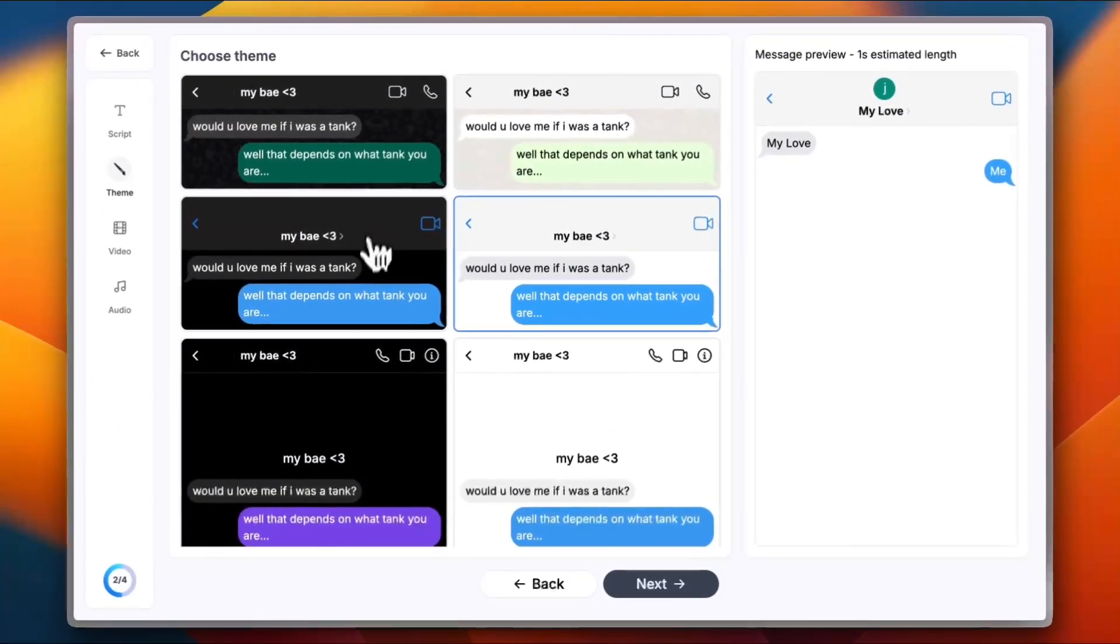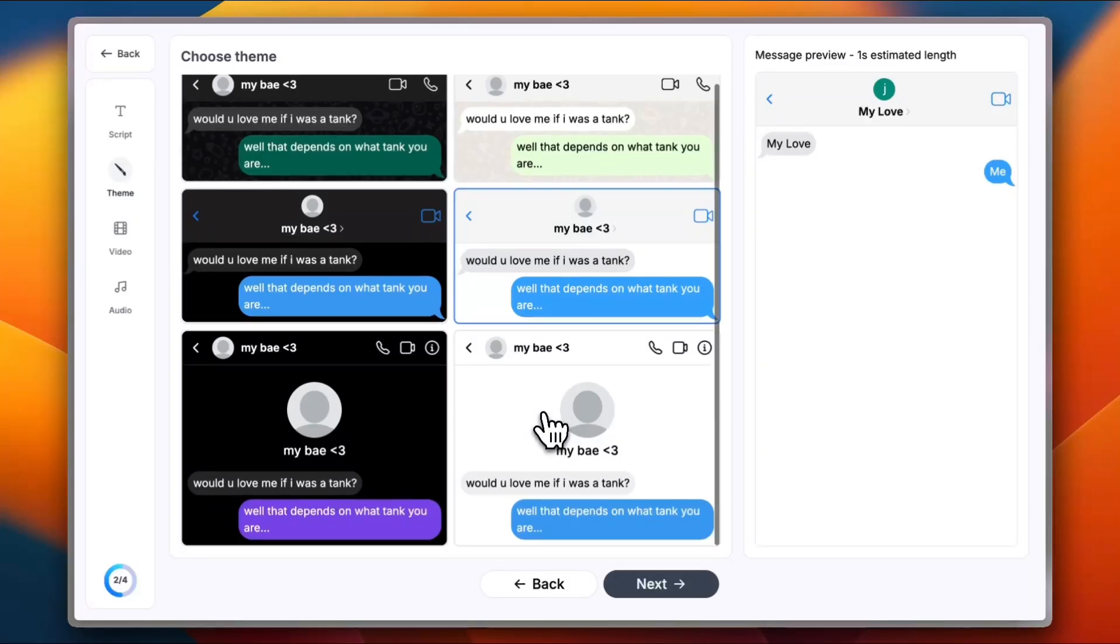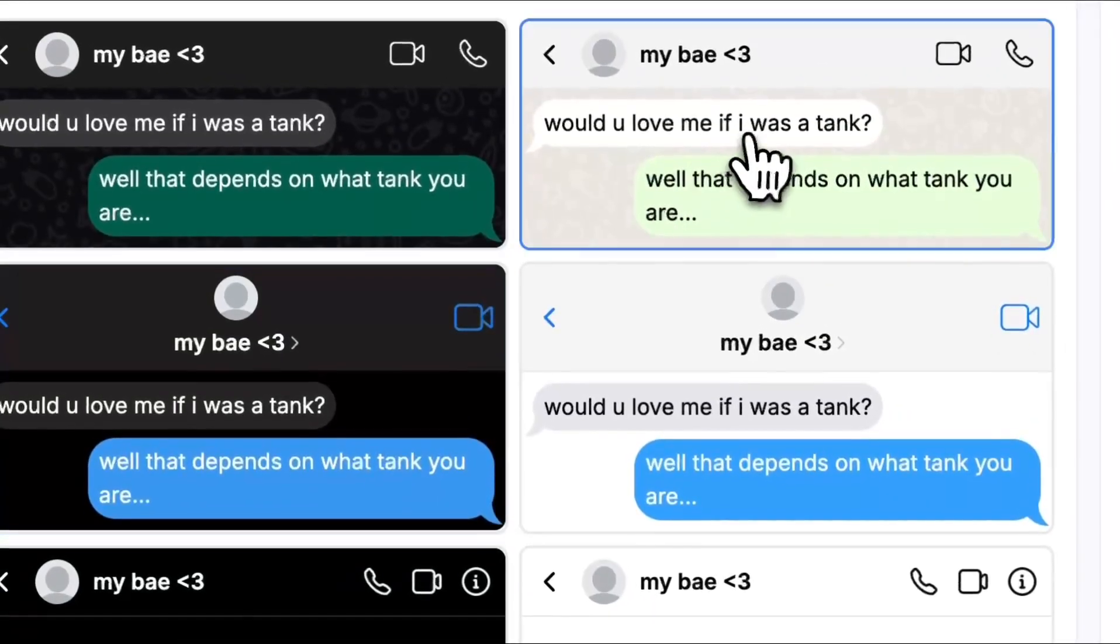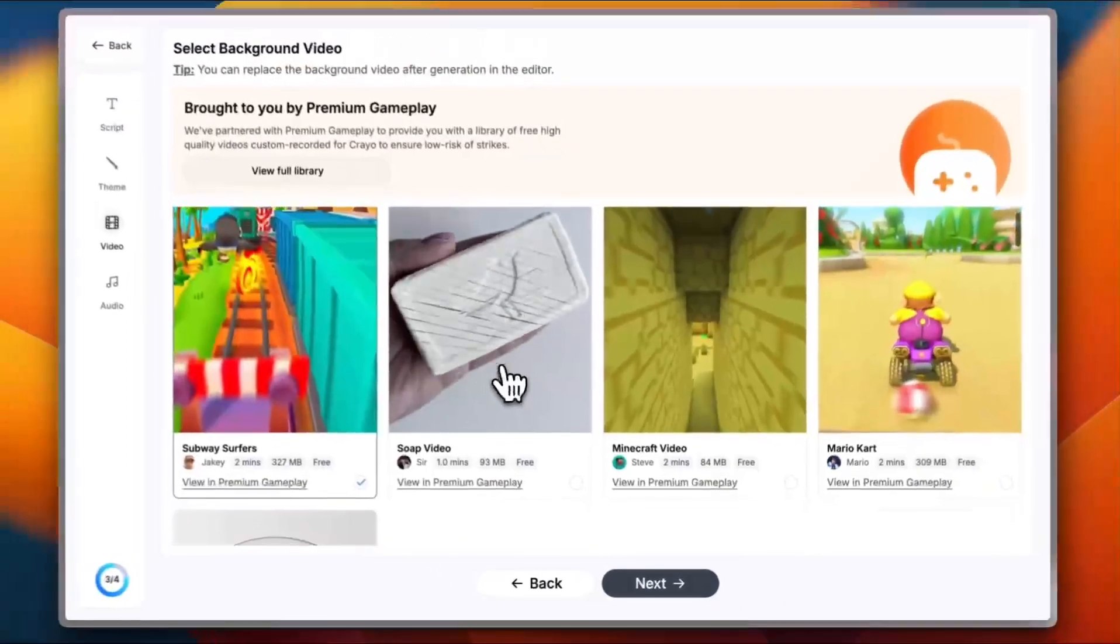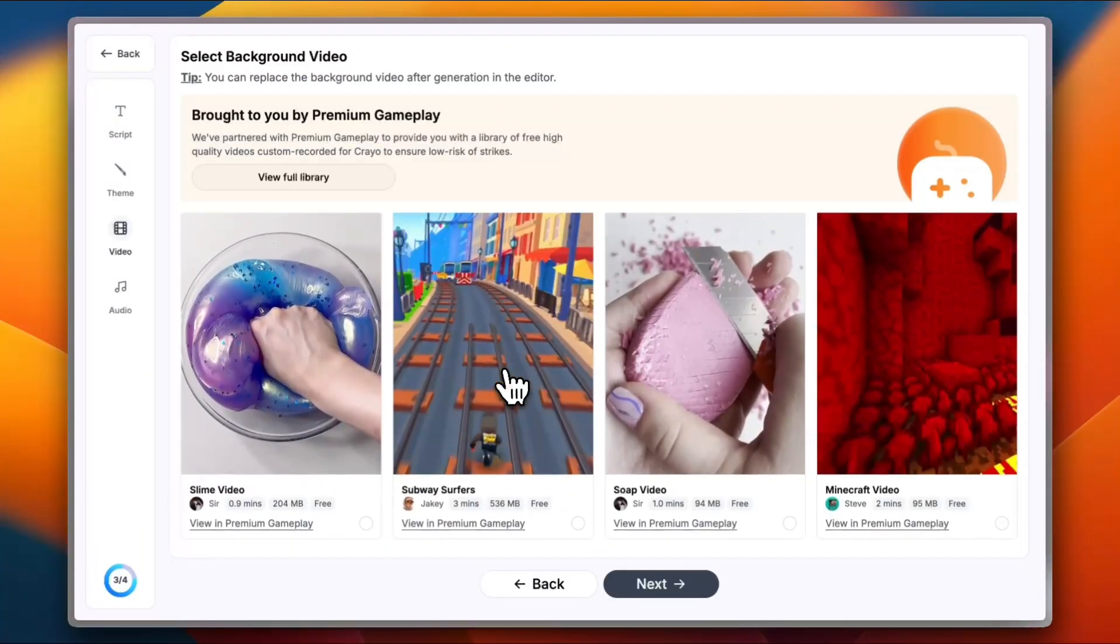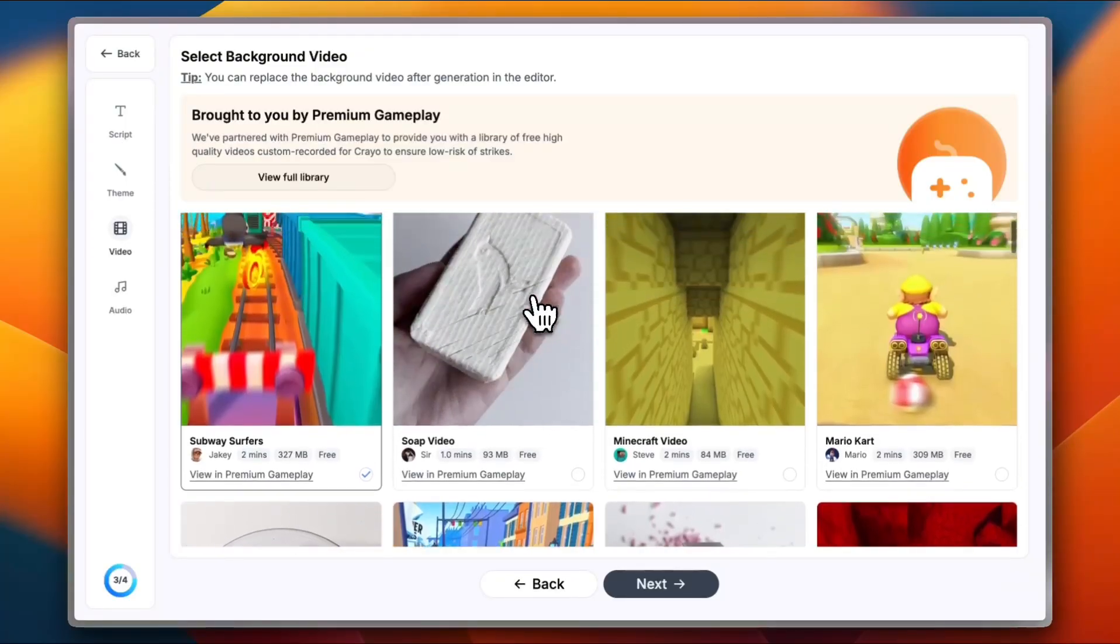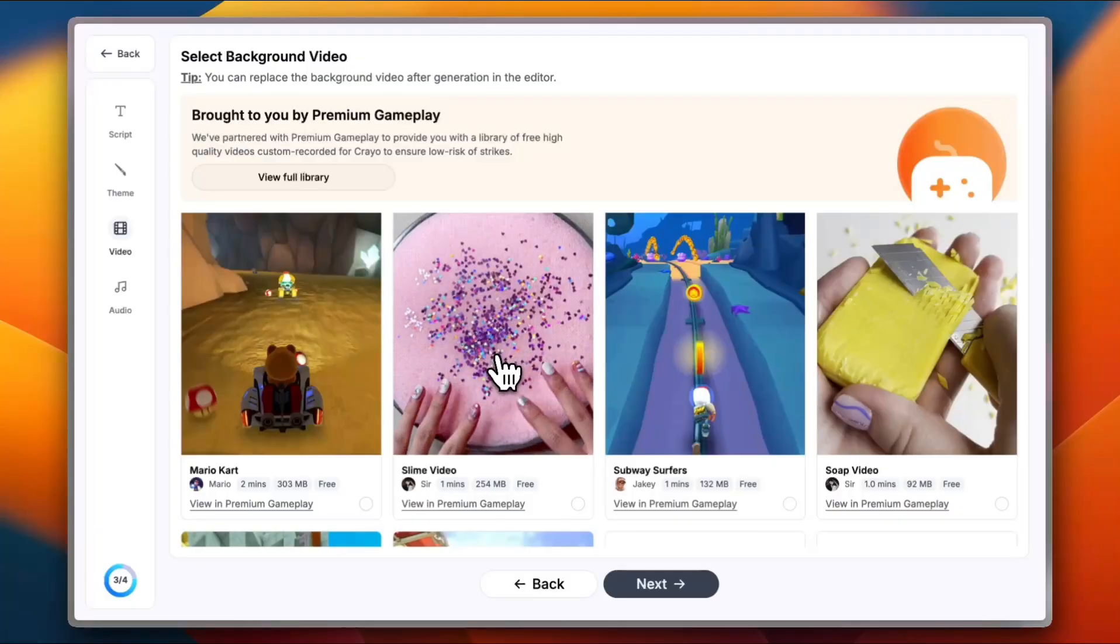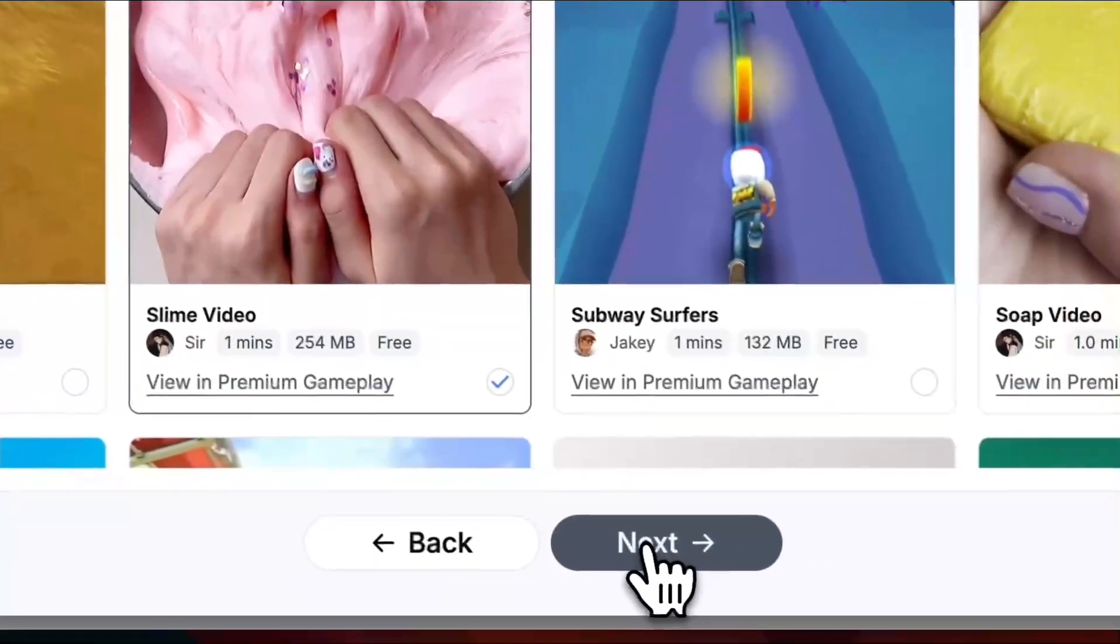Now we need to choose the style. You have WhatsApp, WhatsApp dark, iMessage and Messenger. I'm going to go ahead with iMessage light, and you can click to get a preview of how it looks like. Next. And now you need to select a background video. You have many trendy videos here like gameplay, these cutting soap videos, you name it. Let me go ahead and go with this one, the slime video. Next.